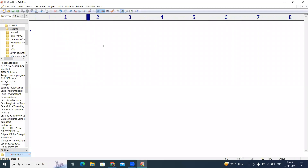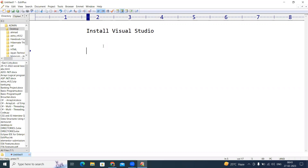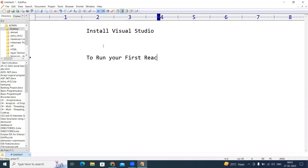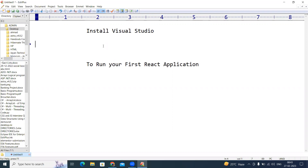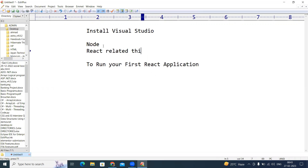In this video I'm going to explain how to install Visual Studio Code and how to run your first React application from Visual Studio Code. So what are the things required? We need to install Node, and then followed by Node, all React-related things we are installing.